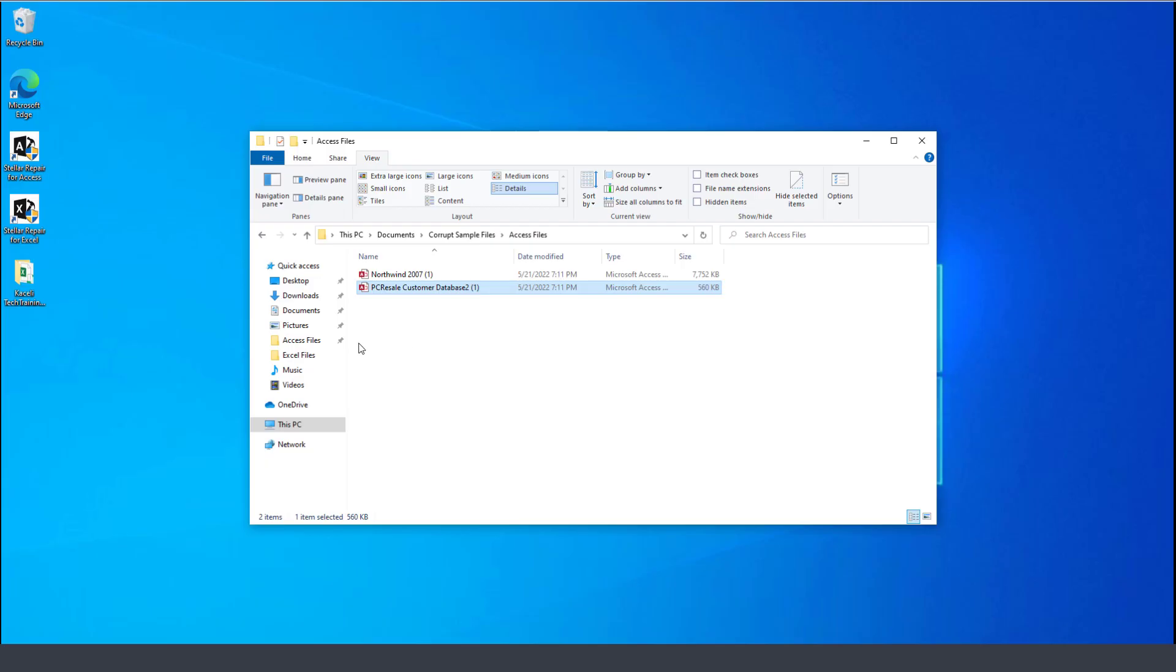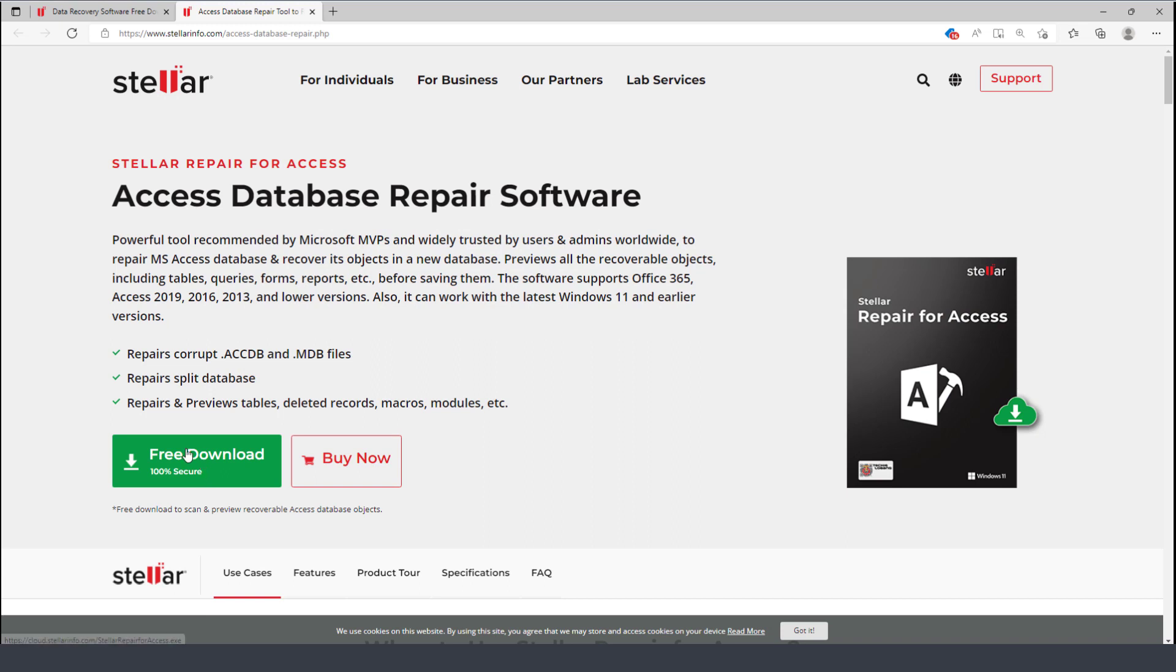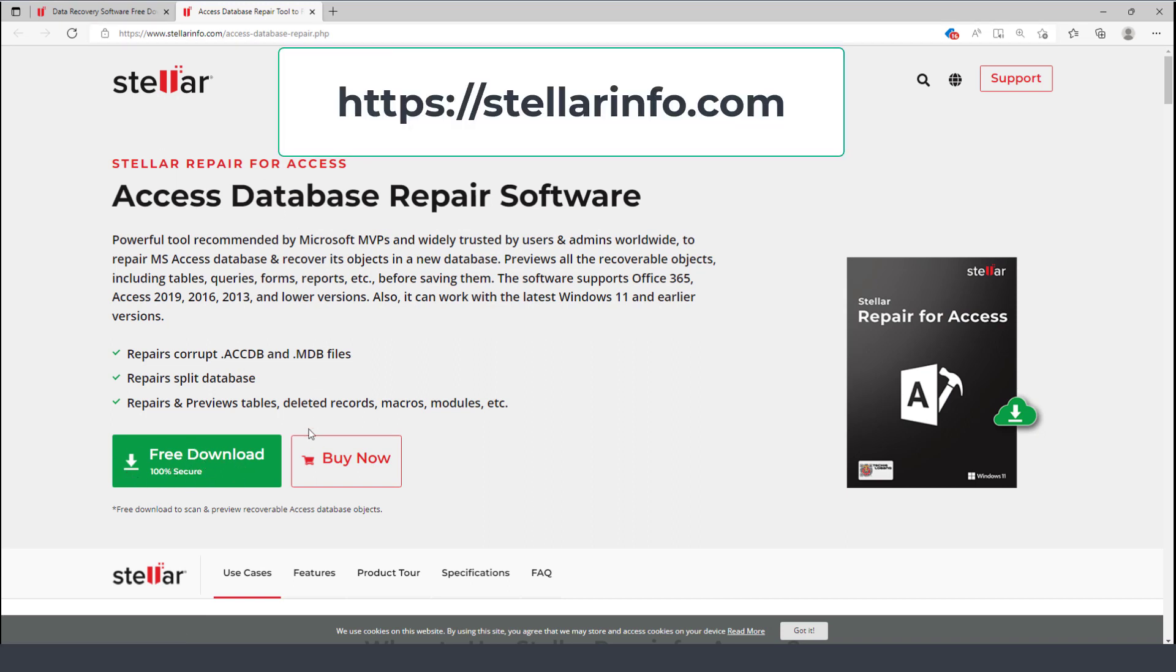To fix this I'd need this Stellar Repair for Microsoft Access, and again you can download this for free from StellarInfo.com and also purchase it online.